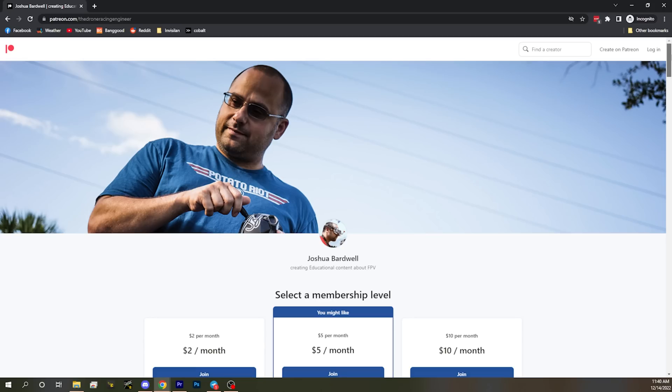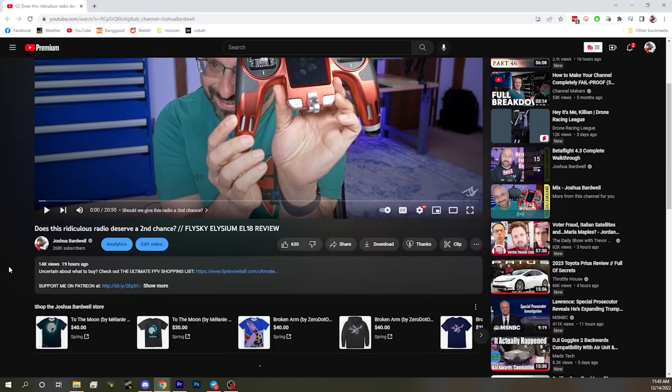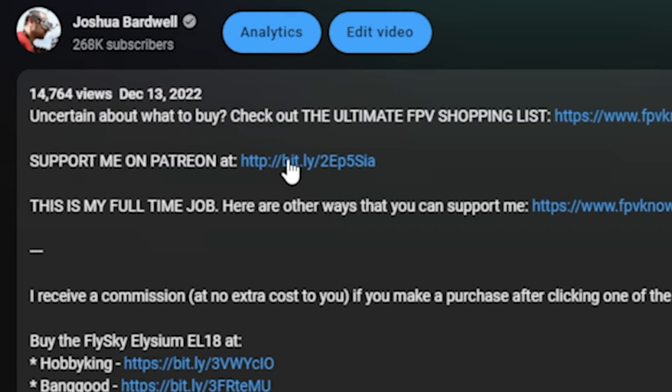Before that, if you value the content I'm making, the best way to support me is to join my Patreon — patreon.com — for as little as $2 a month or more if you feel I've earned it. Just pick an amount proportional to the value you're getting. Head to the link in the description and sign up.